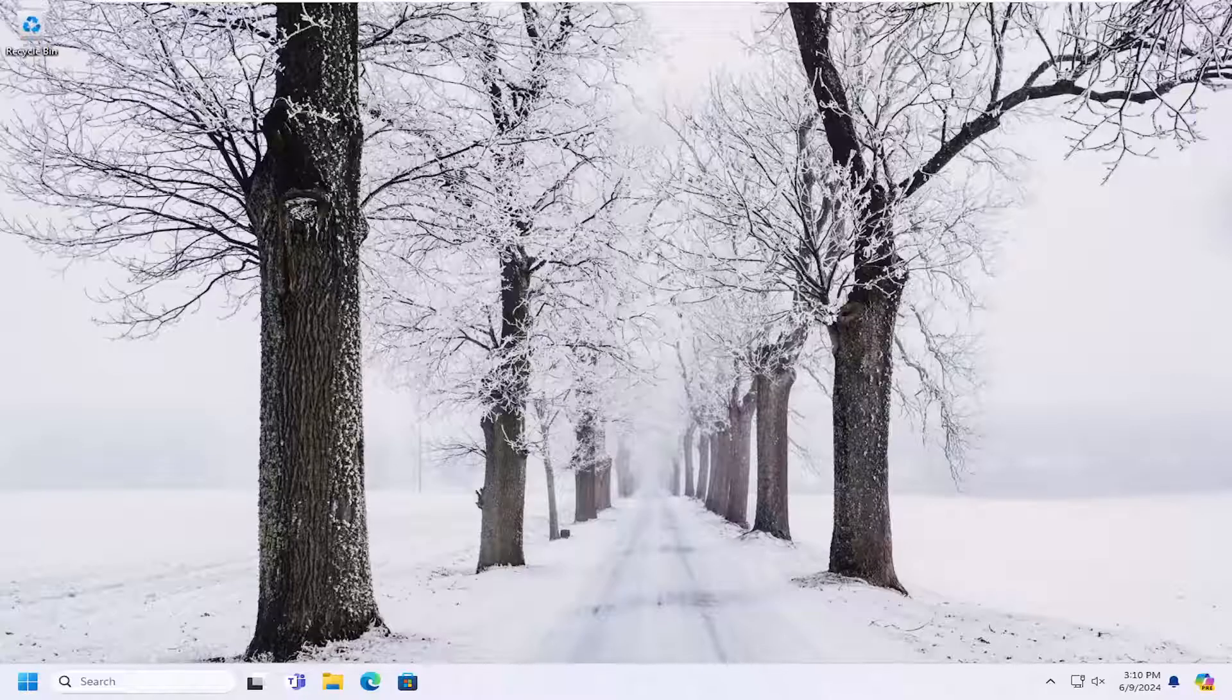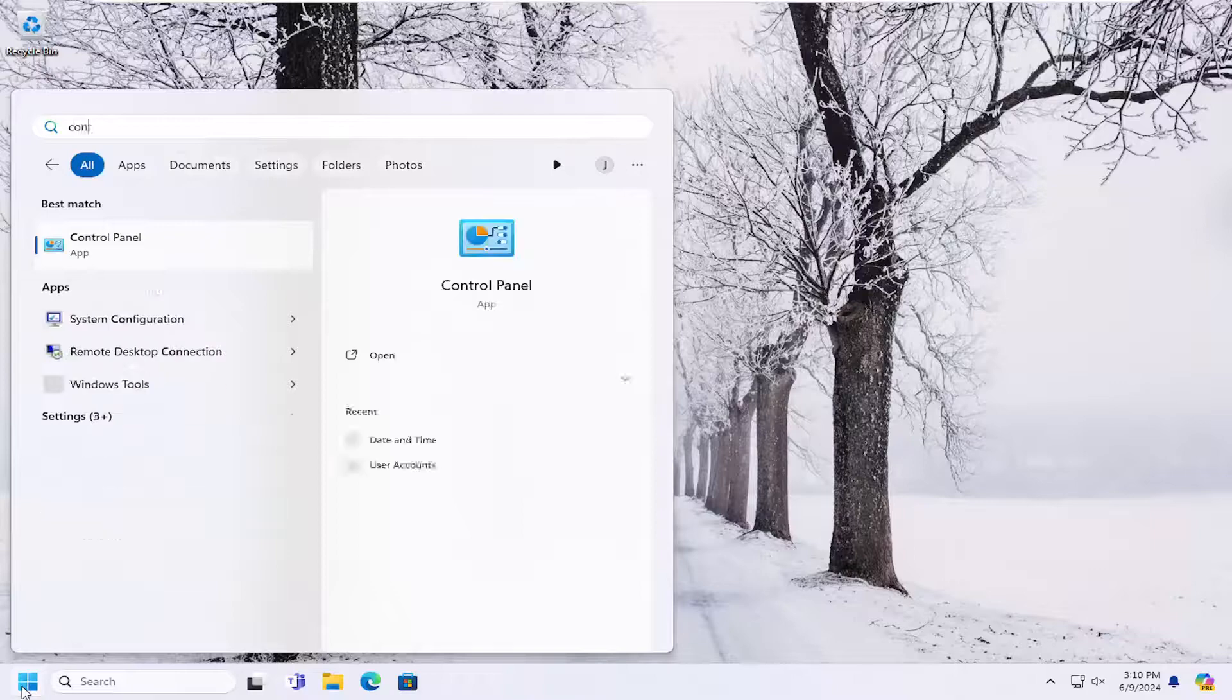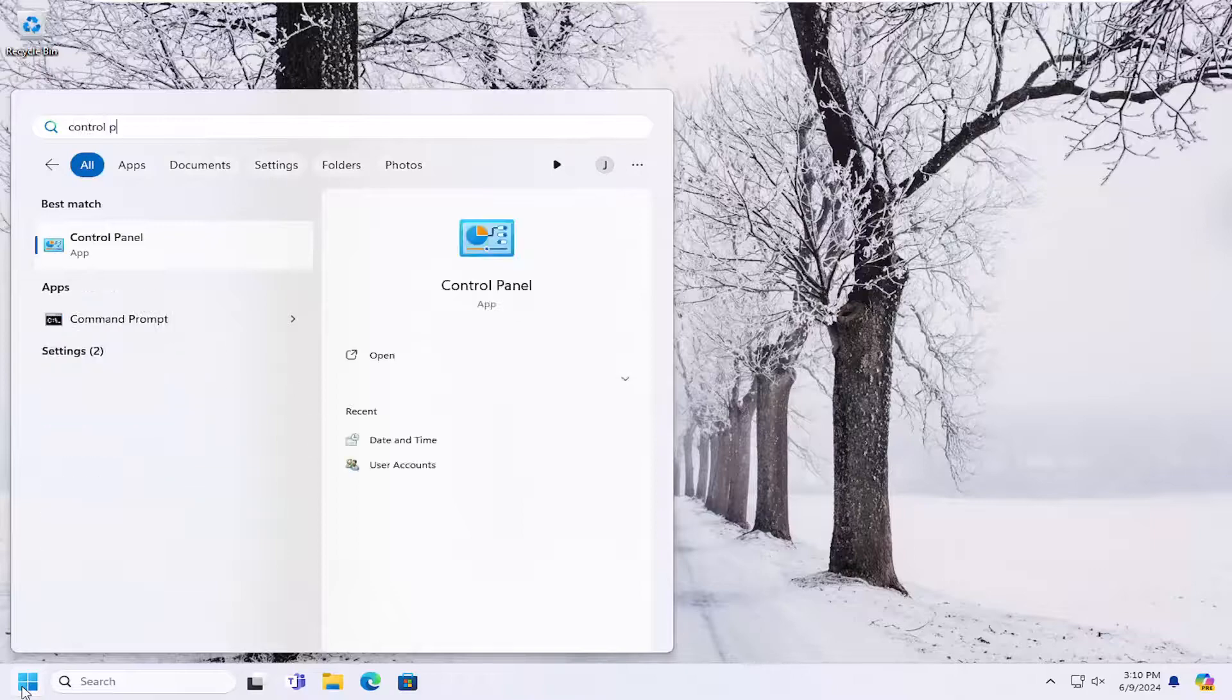So this should hopefully be a pretty straightforward process here. And without further ado, let's go ahead and jump right into it. So all you have to do is open up the search menu and type in Control Panel.